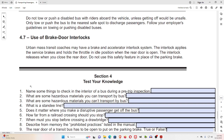4.7 Use of Brake Door Interlocks. Urban mass transit coaches may have a brake and accelerator interlock system. The interlock applies the service brakes and holds the throttle in idle position when the rear door is open. The interlock releases when you close the rear door. Do not use this safety feature in place of the parking brake.